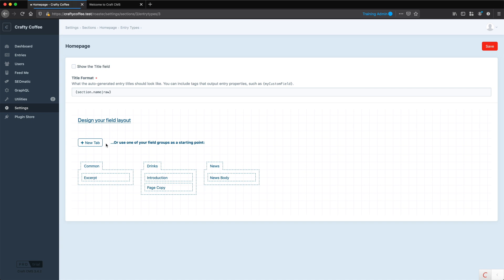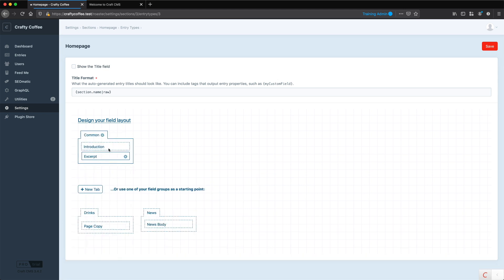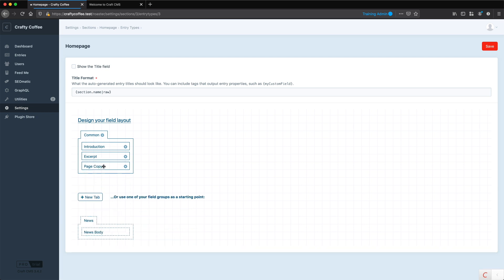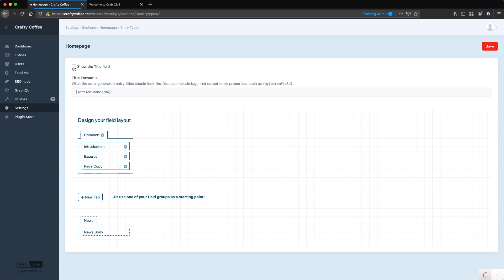In here we can now design a field layout for just this home page. Let's say I wanted to have an excerpt in there, or maybe an introduction, and then some page copy. I could do that. I could also build maybe an additional field later on. We'll talk about the matrix field. If I wanted to build a slideshow or other things, I could do that all with the home page. We can also opt whether or not we want to show the title field. For the home page it doesn't make sense to show the title field unless we wanted to do something special with that. So we click save.